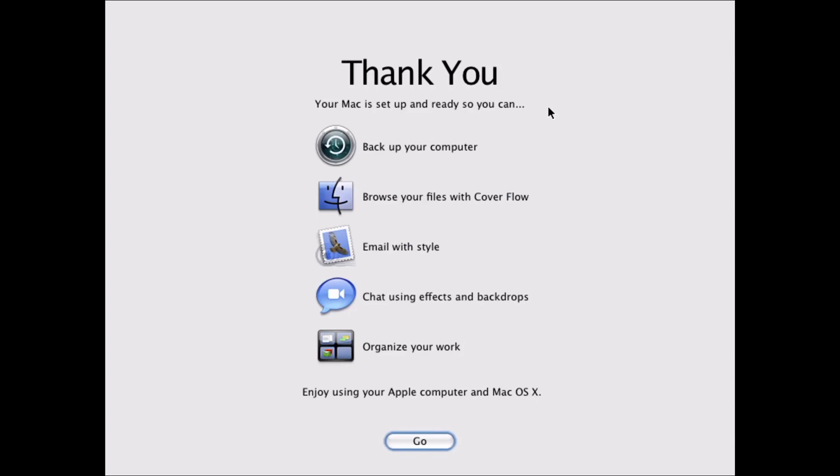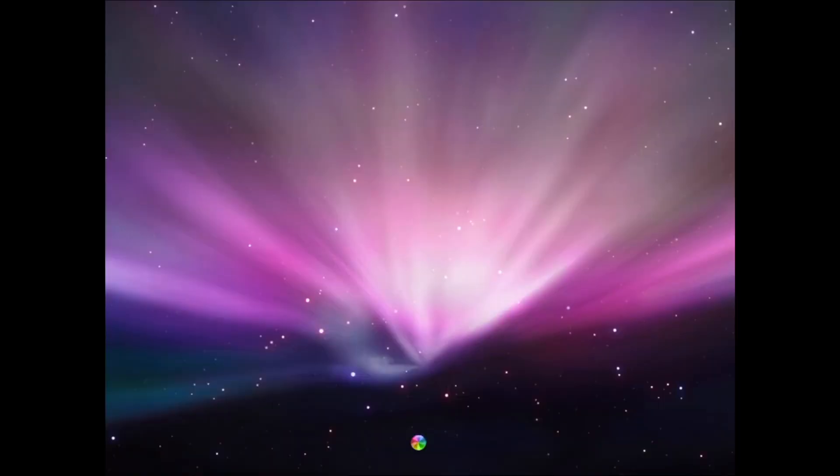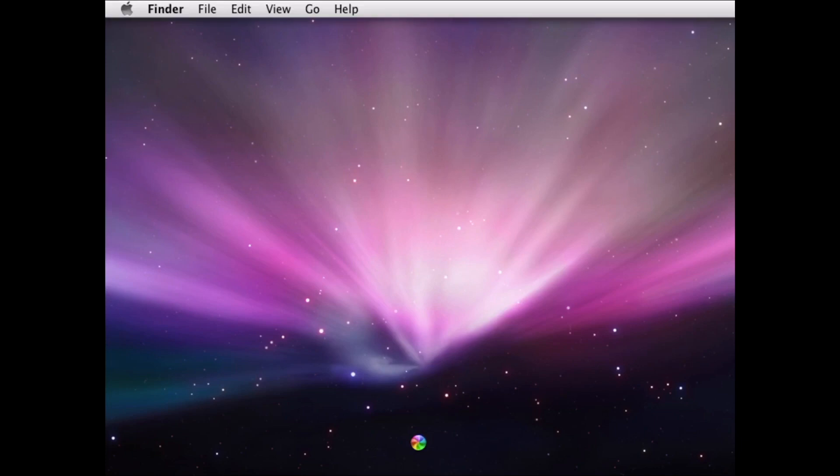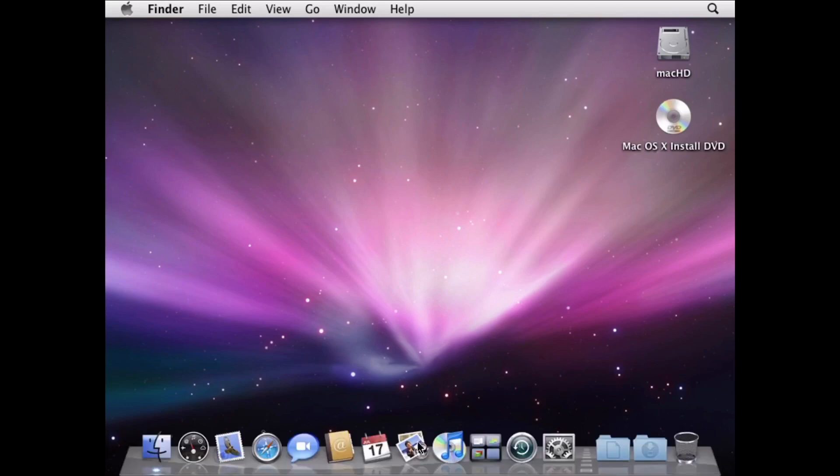All right, we're back. So it says thank you. So we're going to just hit go. As you can see, we have our desktop. And we now have Snow Leopard installed through UTM on your iPad.